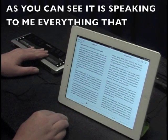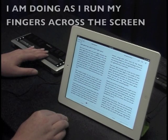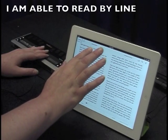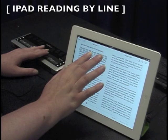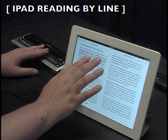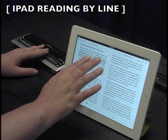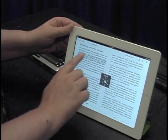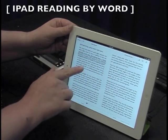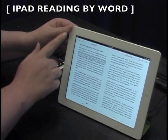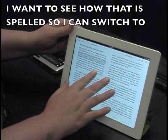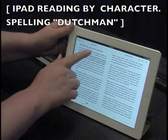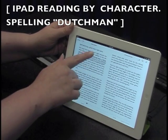As you can see, it is speaking to me everything that I am doing as I run my fingers across the screen. I'm able to read by line: 'She must have been an eerie sight because her other lights were on too in addition to the red. Dutchman of space. Cliff worked his ship skillfully.' I'm able to read by word: Dutchman, of, space. I want to see how that's spelled so I can switch to by character: Capital D, U, T, C, H, M, A, N.